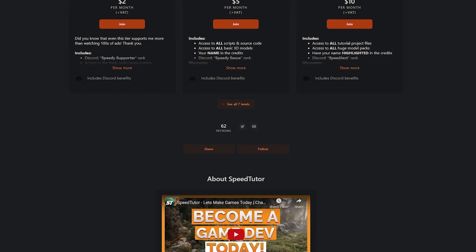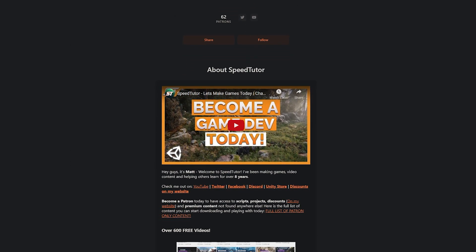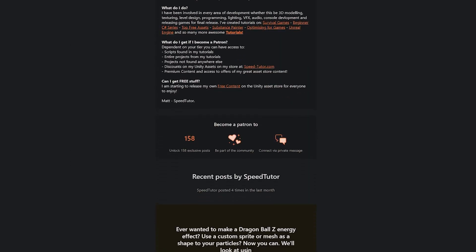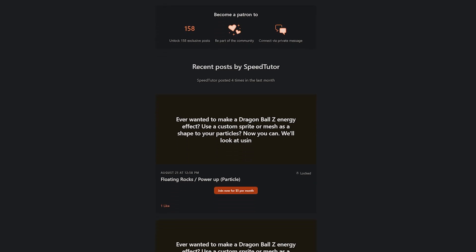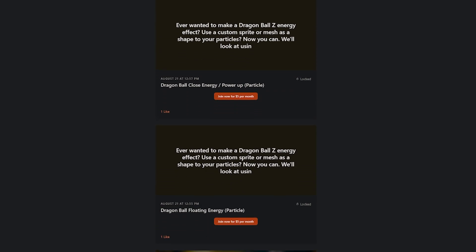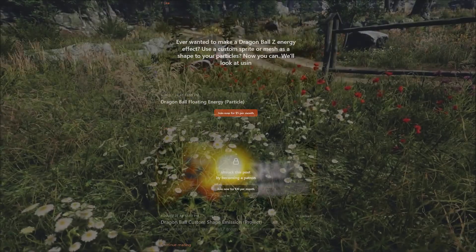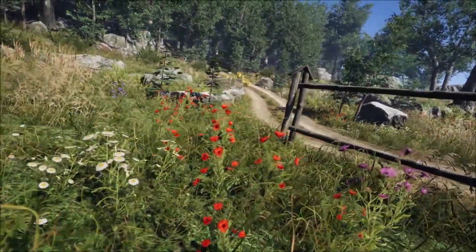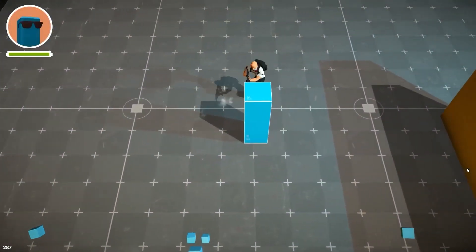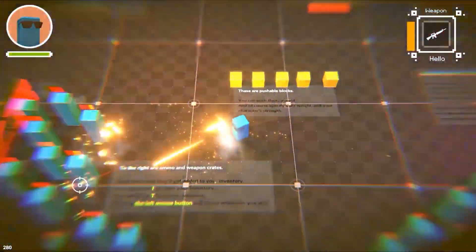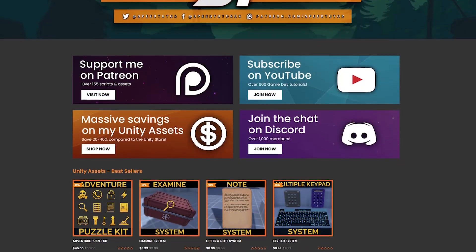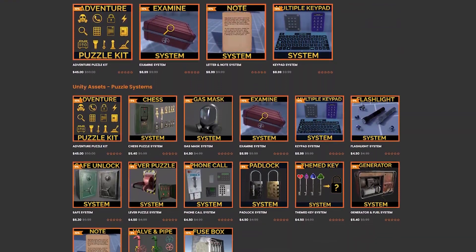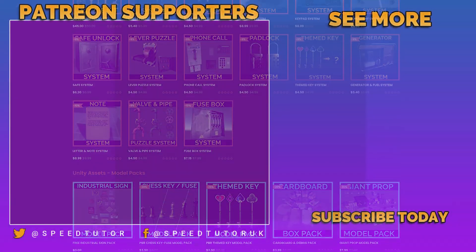I hope you found this useful. You can find this entire project on my Patreon, along with 180 different scripts, assets, and projects you can't find anywhere else. Be sure to check out all the links in the description for the best sales, savings, and everything in game dev, and check out my awesome assets on the Unity Asset Store and my website.